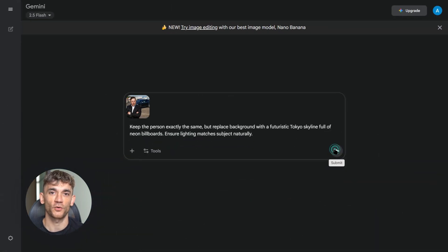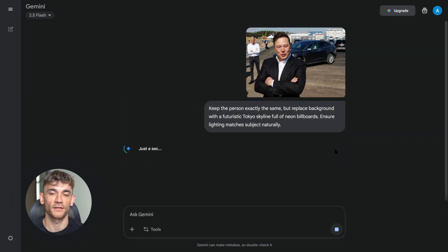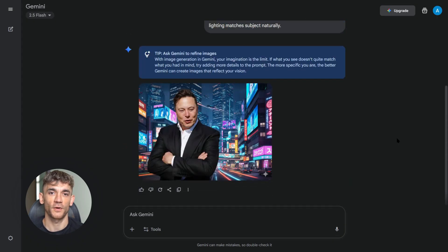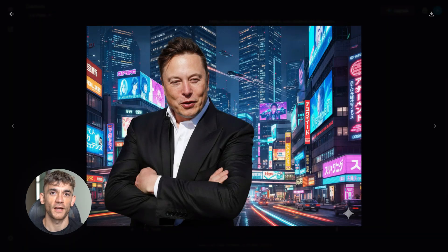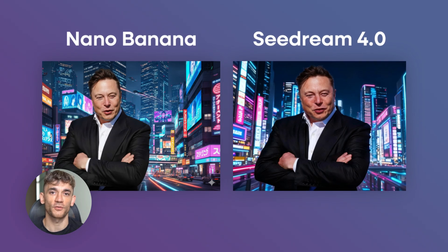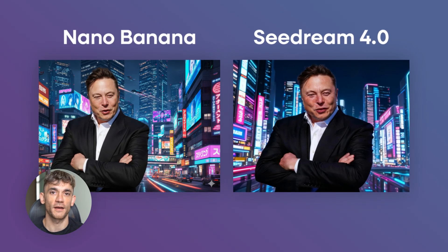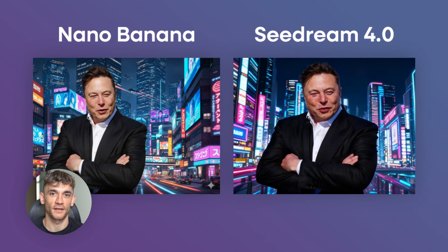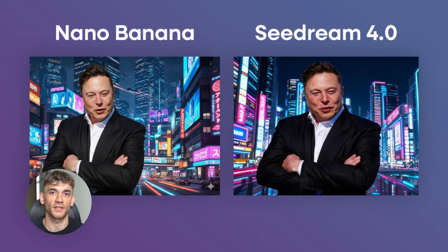Test six was background replacement — huge for content creators who want to change locations without losing the subject. The prompt was: 'Keep the person exactly the same but replace the background with a futuristic Tokyo skyline full of neon billboards. Ensure lighting matches subject naturally, neon rim reflections, preserve face identity.' This test was super close and I want your help deciding the winner. Both models created amazing futuristic Tokyo backgrounds with neon billboards, both kept my face looking consistent, and the lighting effects were good on both outputs. Comment below and tell me which result you think looks better — Seedream 4.0 or Nano Banana. I honestly can't decide on this one.